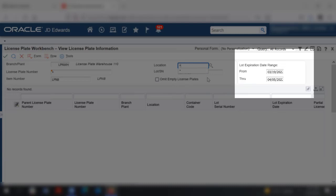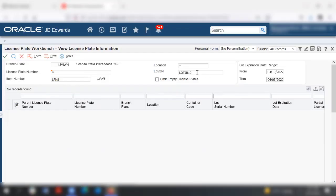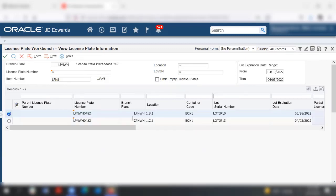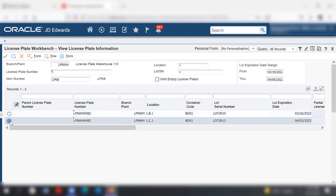Now search for and select the LPN that you want to swap with the selected sales order. The system displays LPNs eligible for commitment swap based on the criteria defined in the processing options.